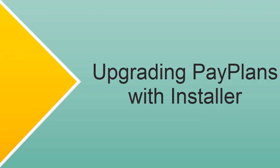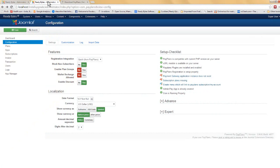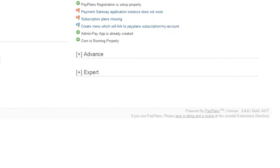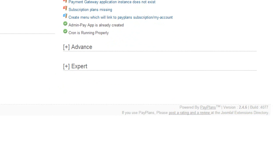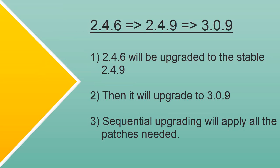Now moving to our next agenda of upgrading PayPlans using the installer. On this website, I am using PayPlans version 2.4.6. My final mission is to upgrade PayPlans to its 3.x series.